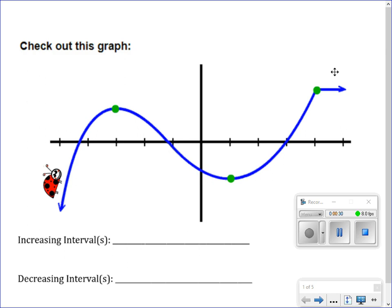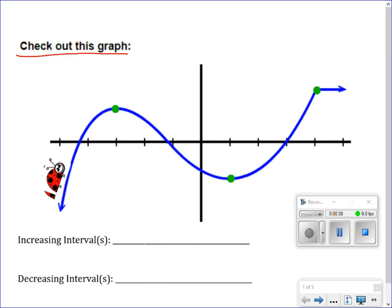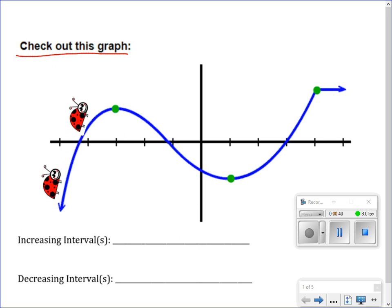Just like you read this sentence here — check out this graph. This graph has my little friend Lady here on the side, and Lady is going to walk along the graph.